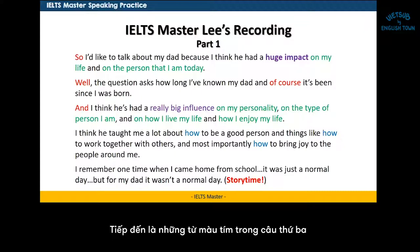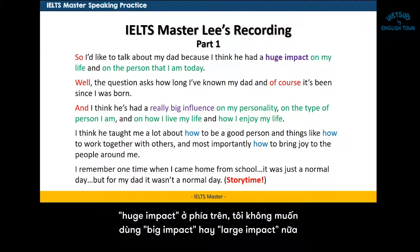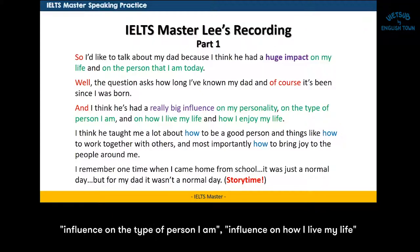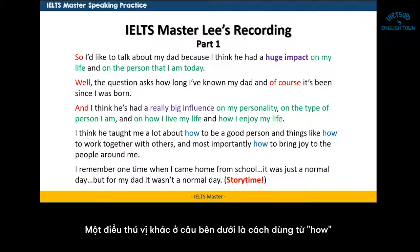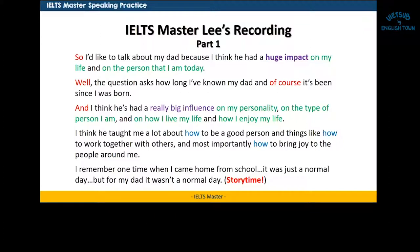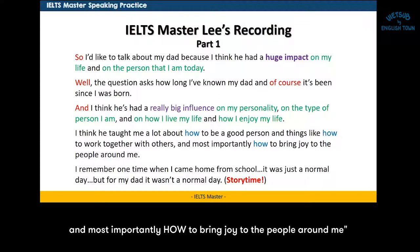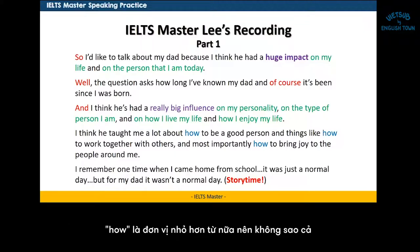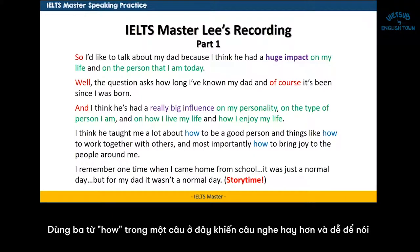Next, down below in the purple in the third sentence: 'I think he's had a really big influence on my personality.' So 'huge impact' above, but I didn't want to say 'big impact' or 'large impact' again, so I used 'really big influence' — on my personality, on the type of person I am, on how I live my life, and on how I enjoy my life. Interesting in this next sentence is how I use the word 'how' three different times: how to be a good person, how to work together with others, and how to bring joy to the people around me. Even though you don't want to use the same word too many times, 'how' is a smaller word so it's okay. And using something three times in a row — this trifecta, this group of three — sounds good and feels good in English.